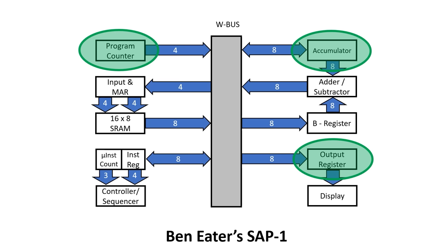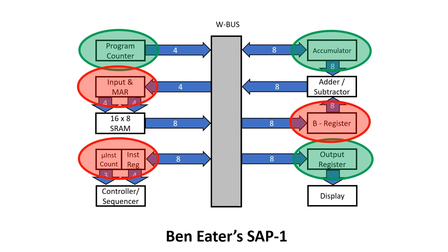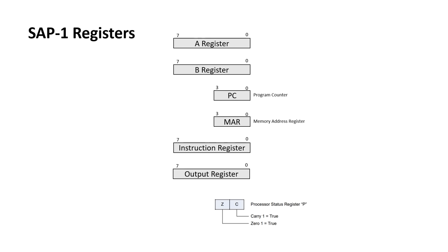We know that there are some other registers in the design though. The B register, the memory address register and the instruction register. We can add these to our programming model to get an internal model which is shown here.